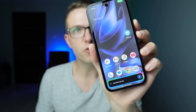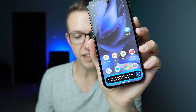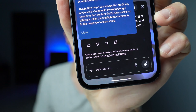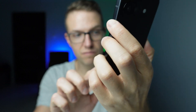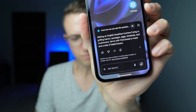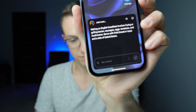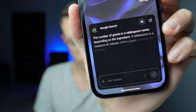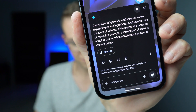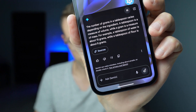Now we can ask questions. For example, how to make an English breakfast. Making an English breakfast involves frying or grilling bacon, sausages, eggs, tomatoes and mushrooms — served with fried bread or toast and a side of baked beans. You can also ask things like how many grams are in a tablespoon, or even what's the meaning of life.